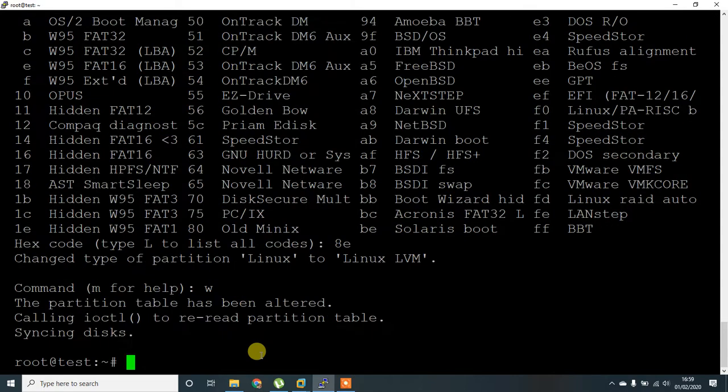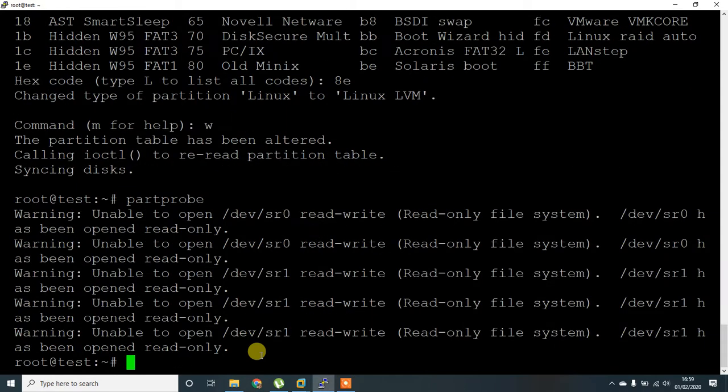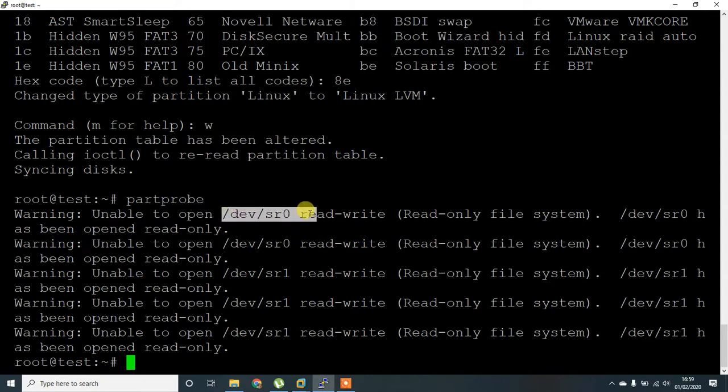Then write, part probe. There is an error but you don't need to worry about that device.